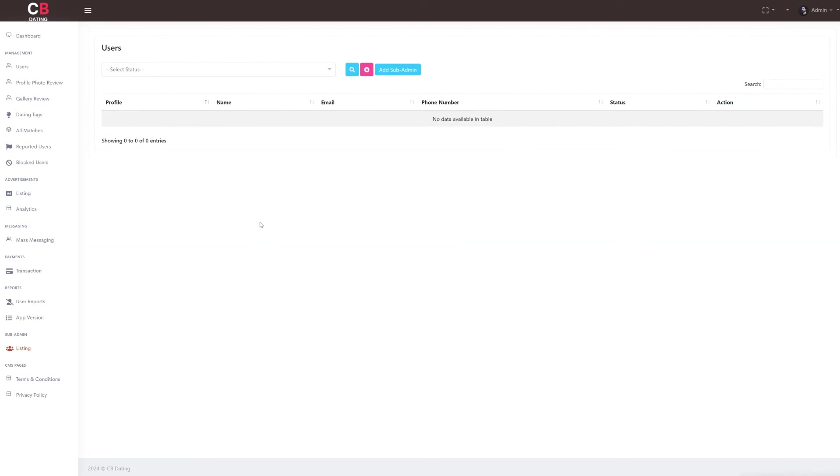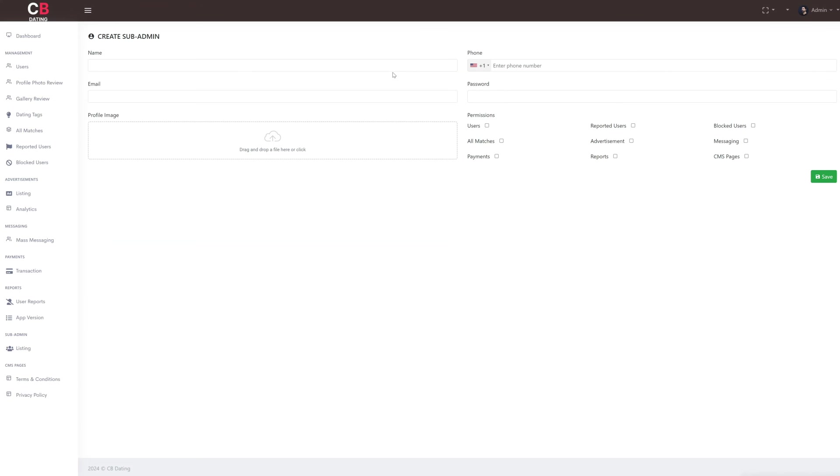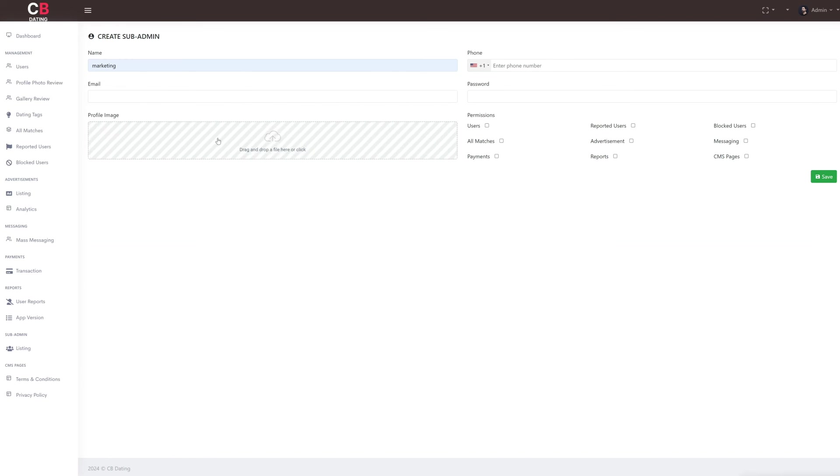Under the subadmin section, the only subsection is listing. Here as the admin, we can access details of subadministrators including their profile images, name, email, phone number, and status. We also have the authority to create new subadmins and assign specific permissions to them. Additionally, we can also delete a subadmin's account.